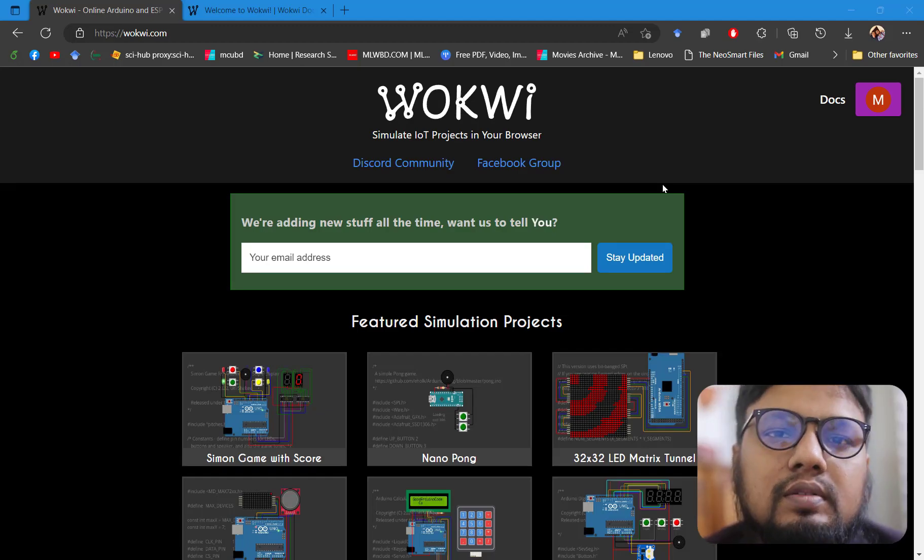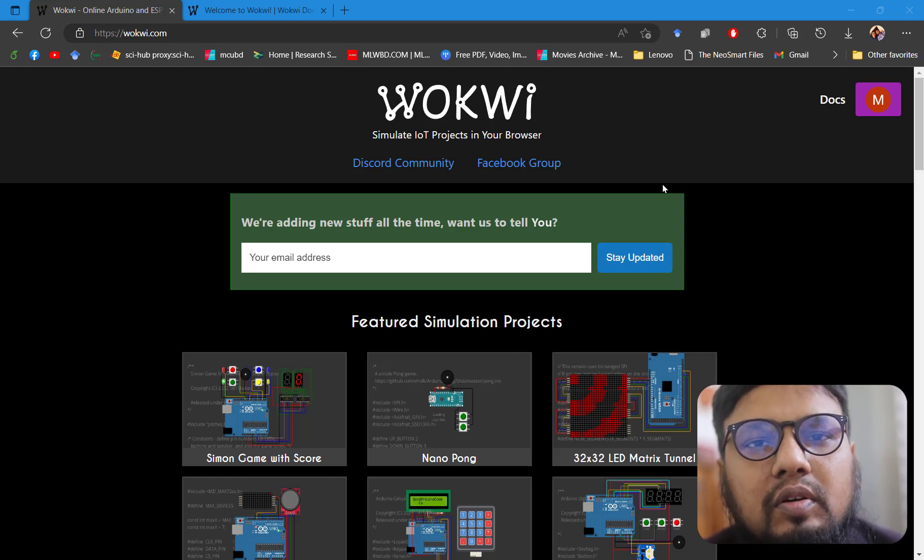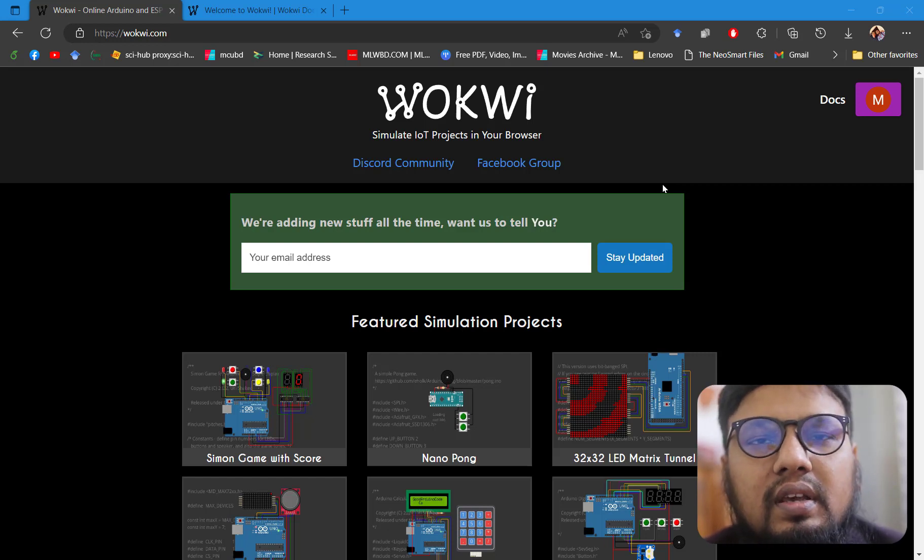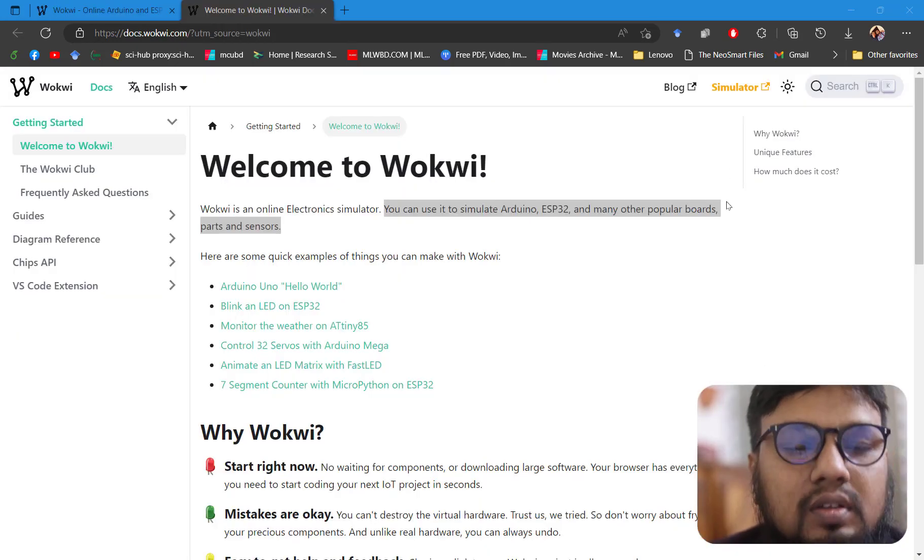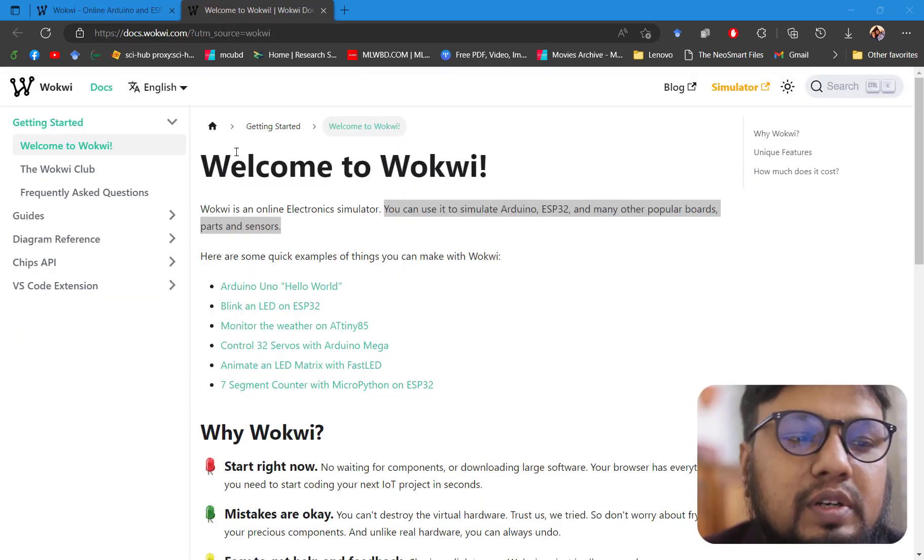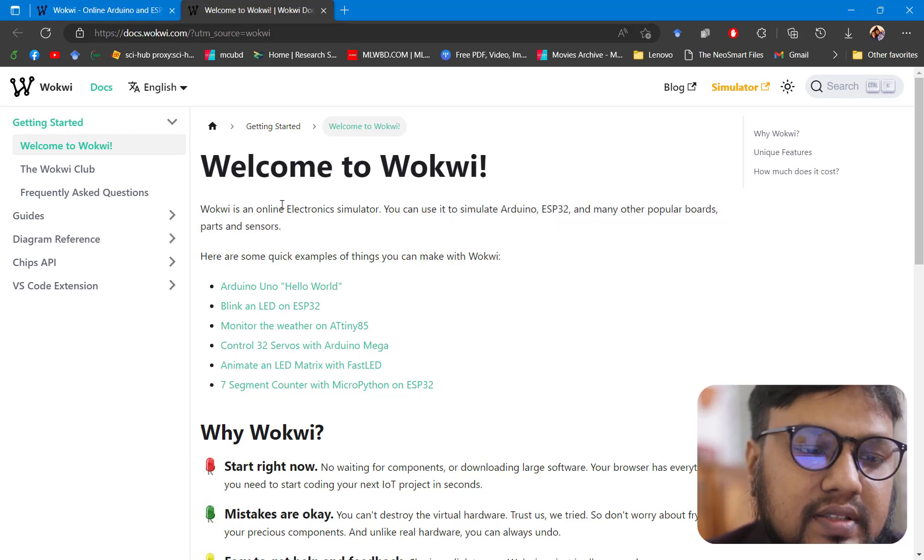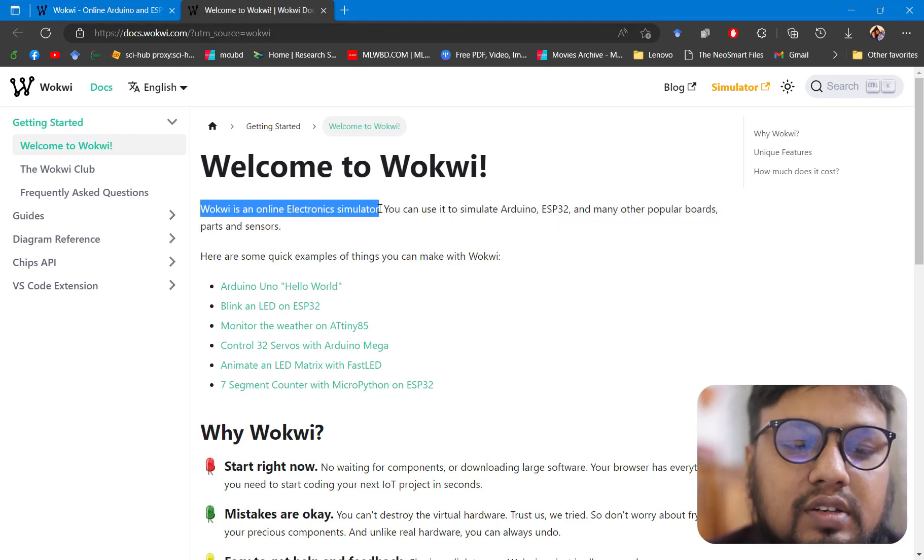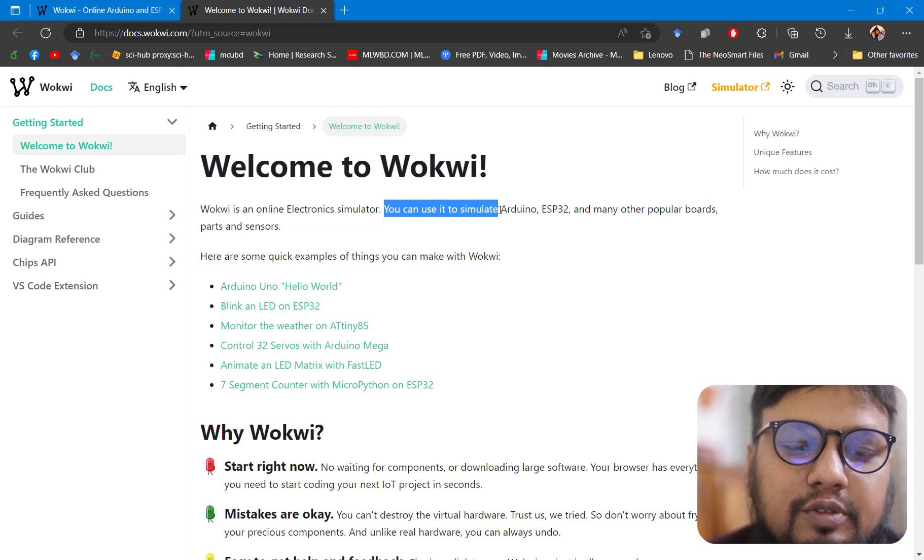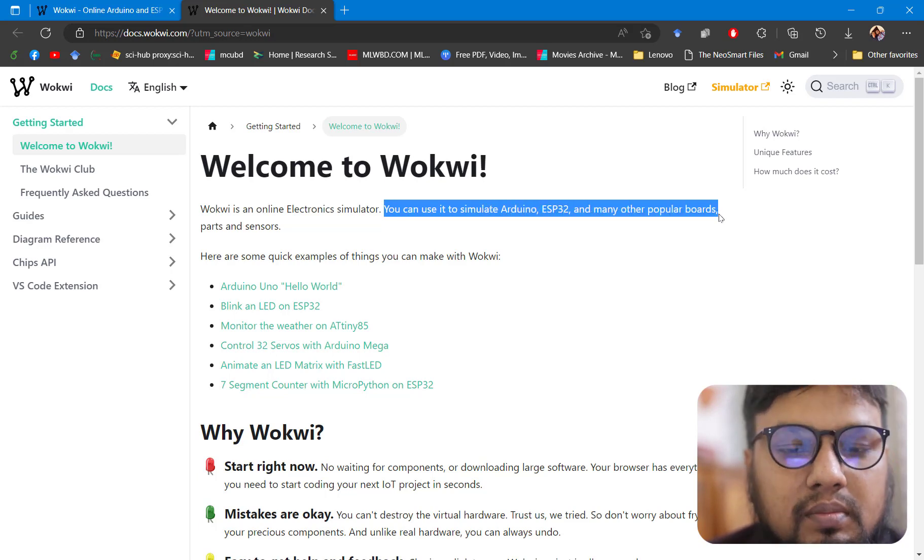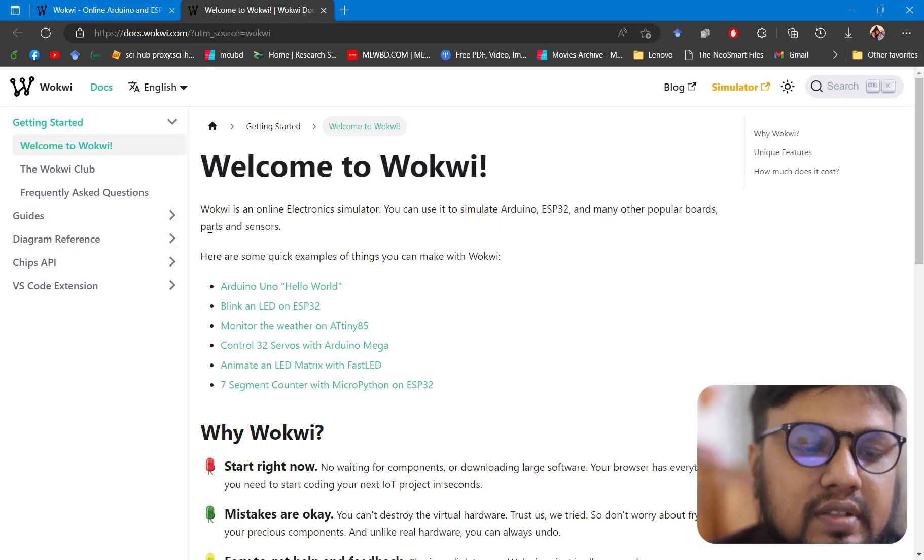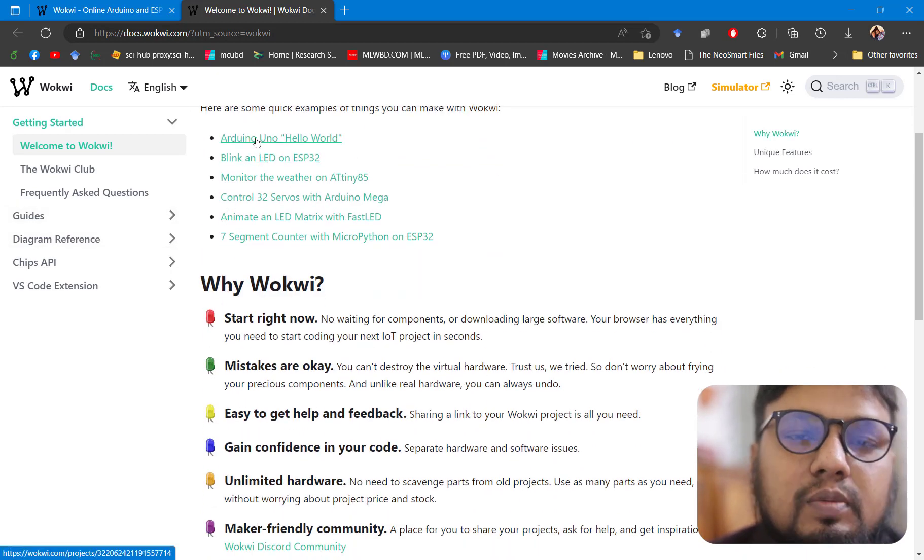Hello everyone, welcome back to another video on microcontroller tutorial series. In this video we'll explore Wokwi. If we explore the documentation provided by Wokwi, it is saying that Wokwi is an electronic online simulator. We can use it to simulate Arduino, ESP32, and many other popular microcontroller boards, parts, and sensors.